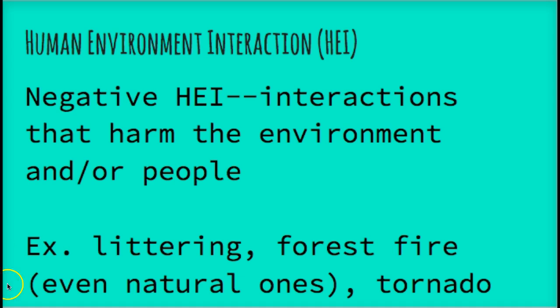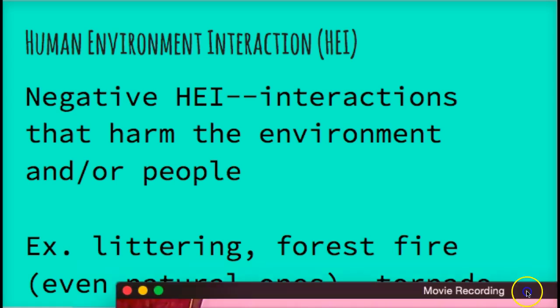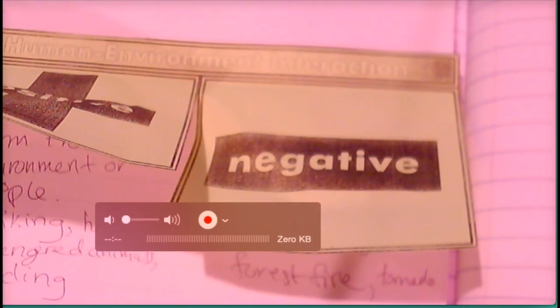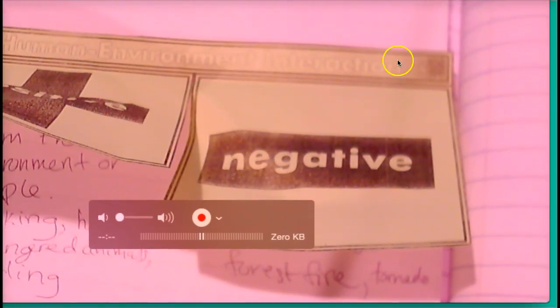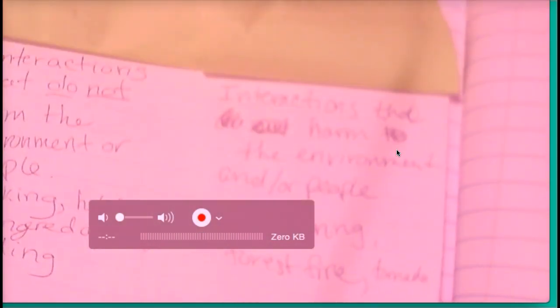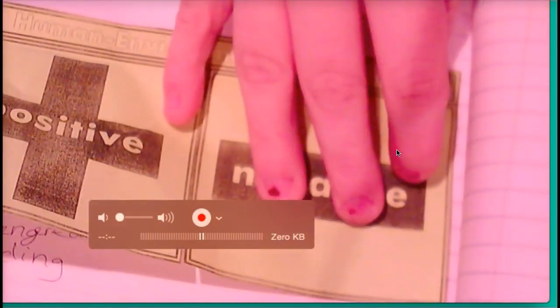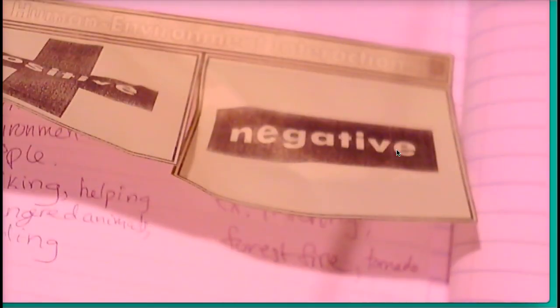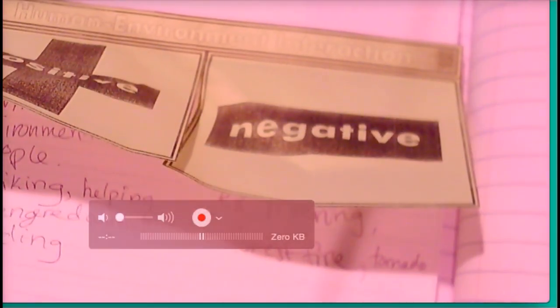You're going to do the same thing you just did, except instead of writing under the positive tab, you're going to be under the negative tab. Negative goes down here. When you're done, replay the video — here are the notes.